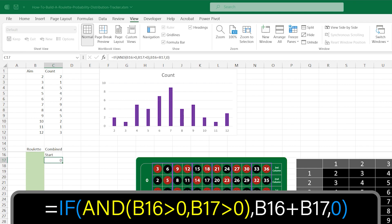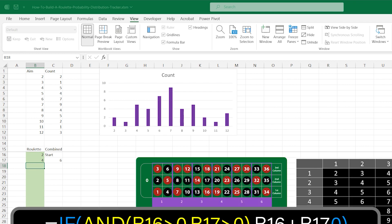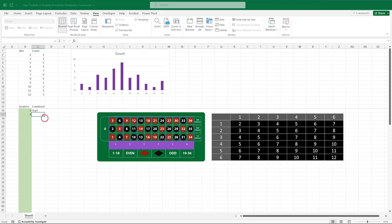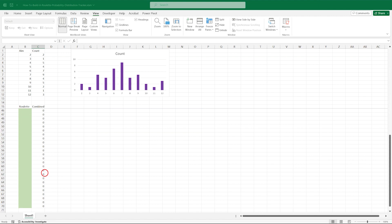We can test the formula by typing some values into the green area. Let's try a 2 and a 4, as if we had entered our first two spin results. You should see a 6 in the combined column. If that's working okay, then we select the cell with the formula in, and use the drag handle to pull it down alongside our green area.